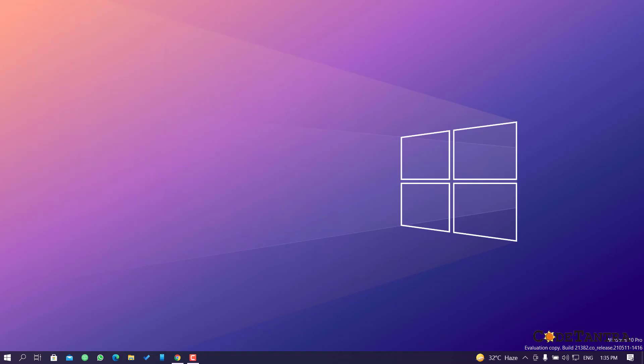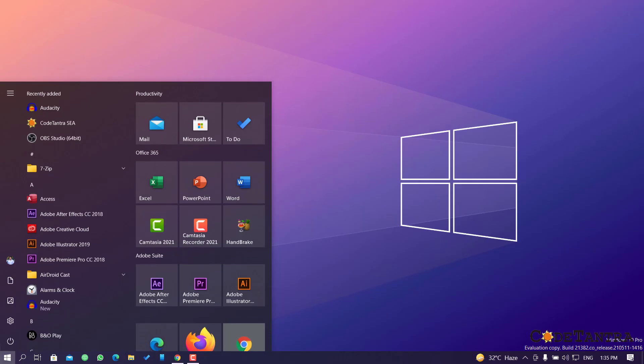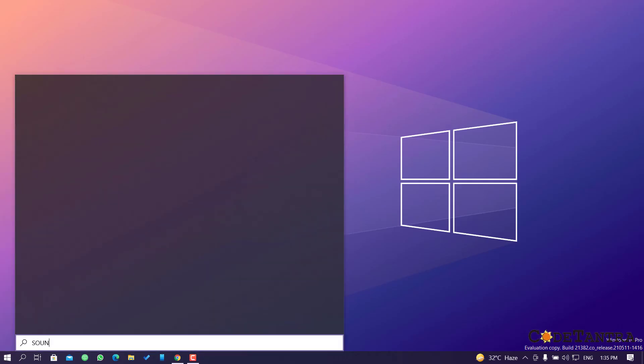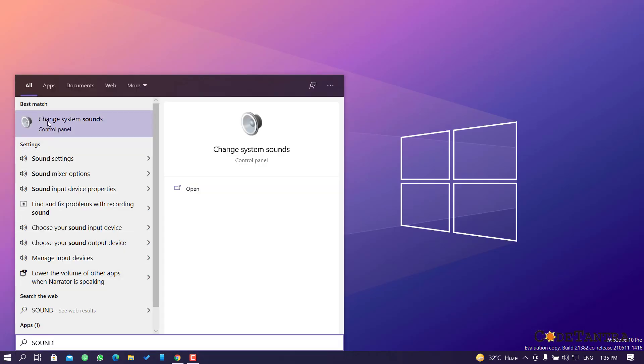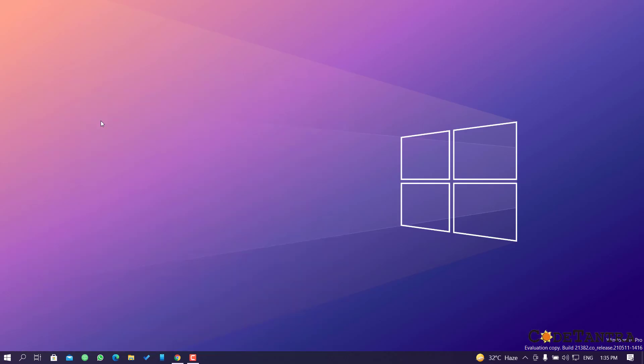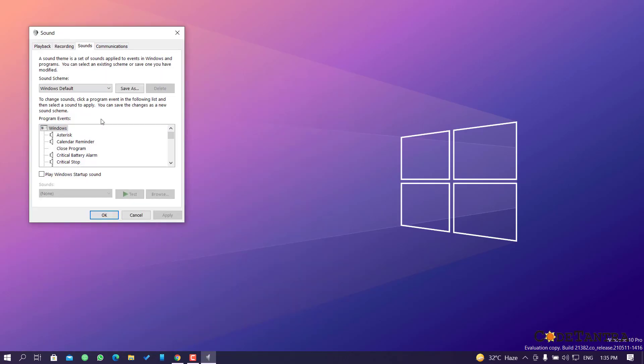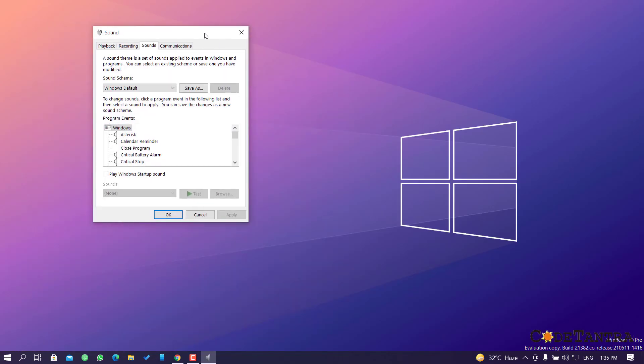The same setting can also be accessed by clicking on the Start button and then typing 'sound.' You can see we have got an option 'change system sound.' Once you click on this, you'll get the same dialog box once again.